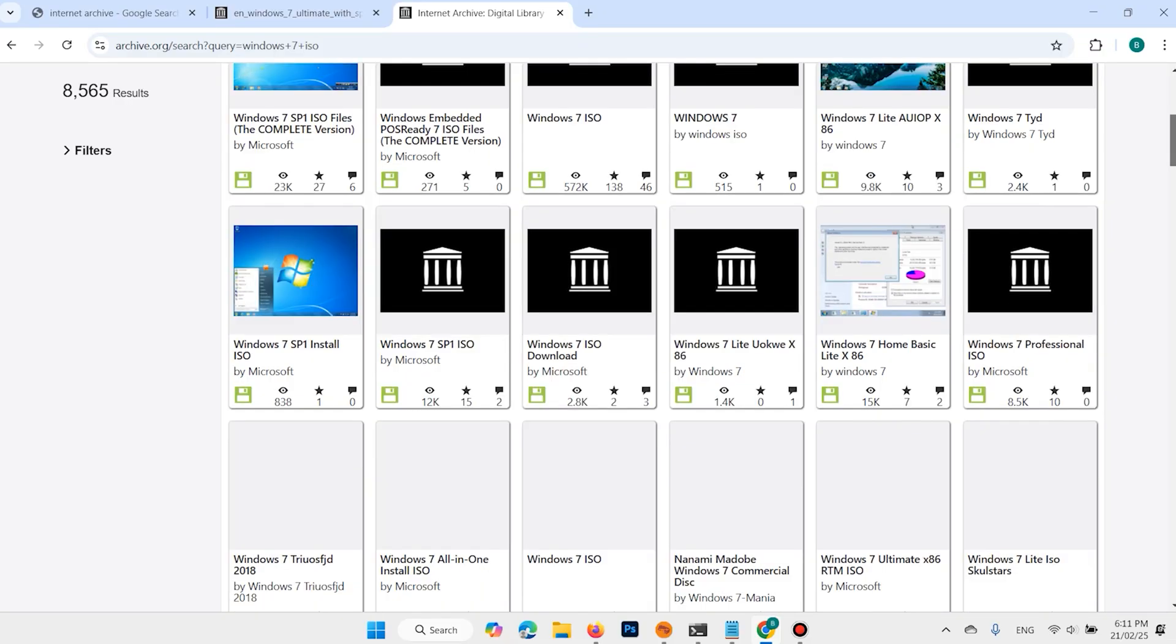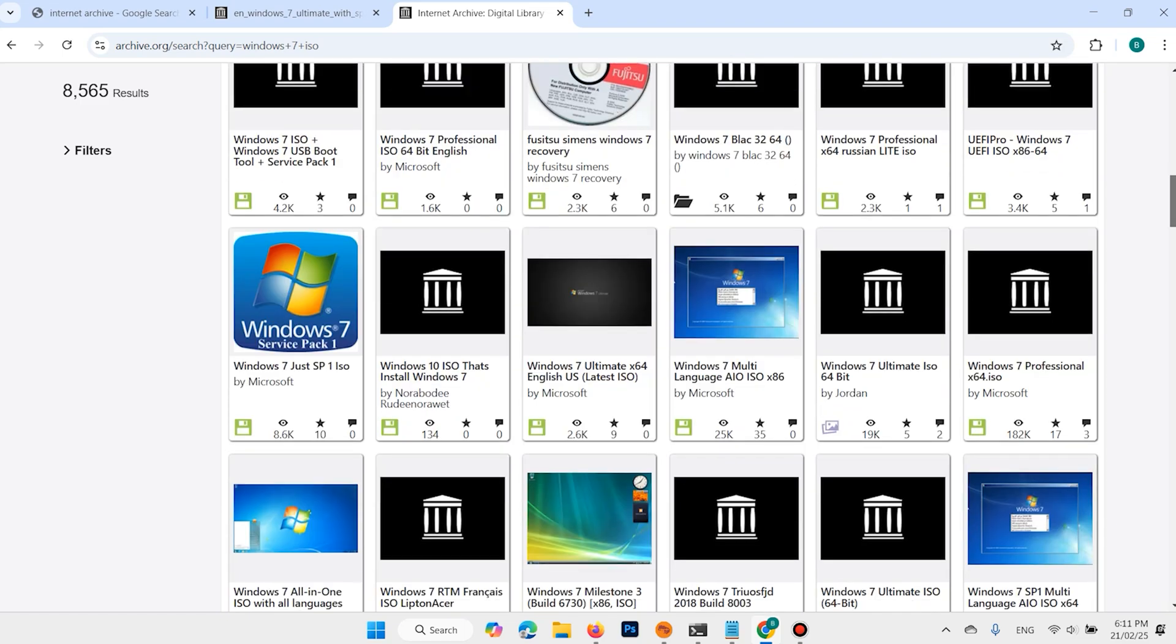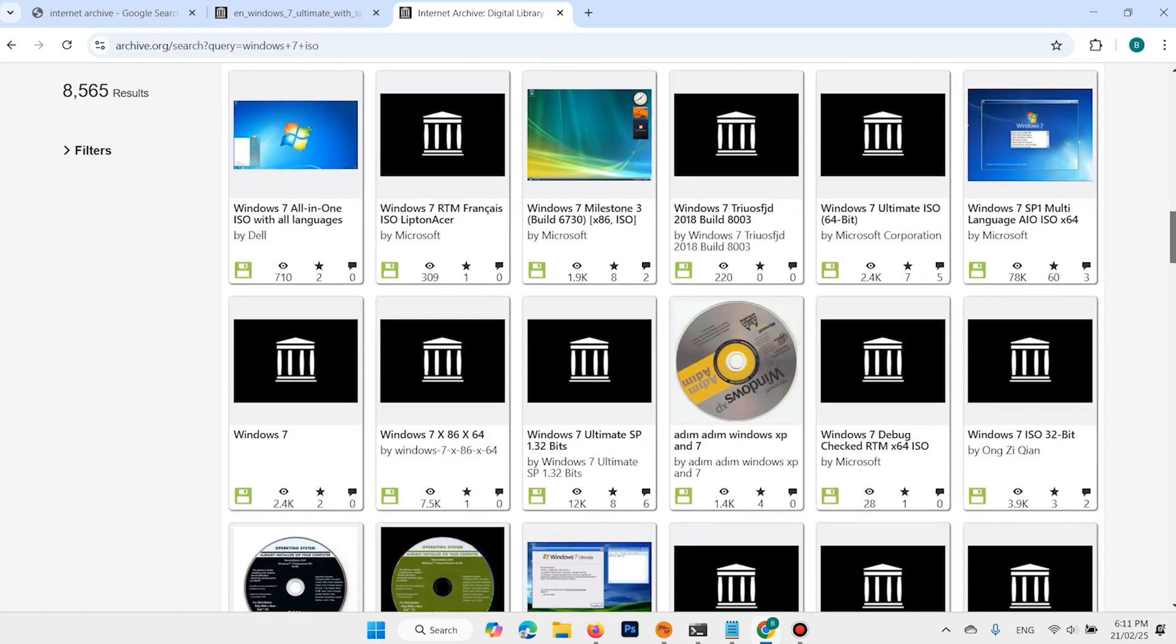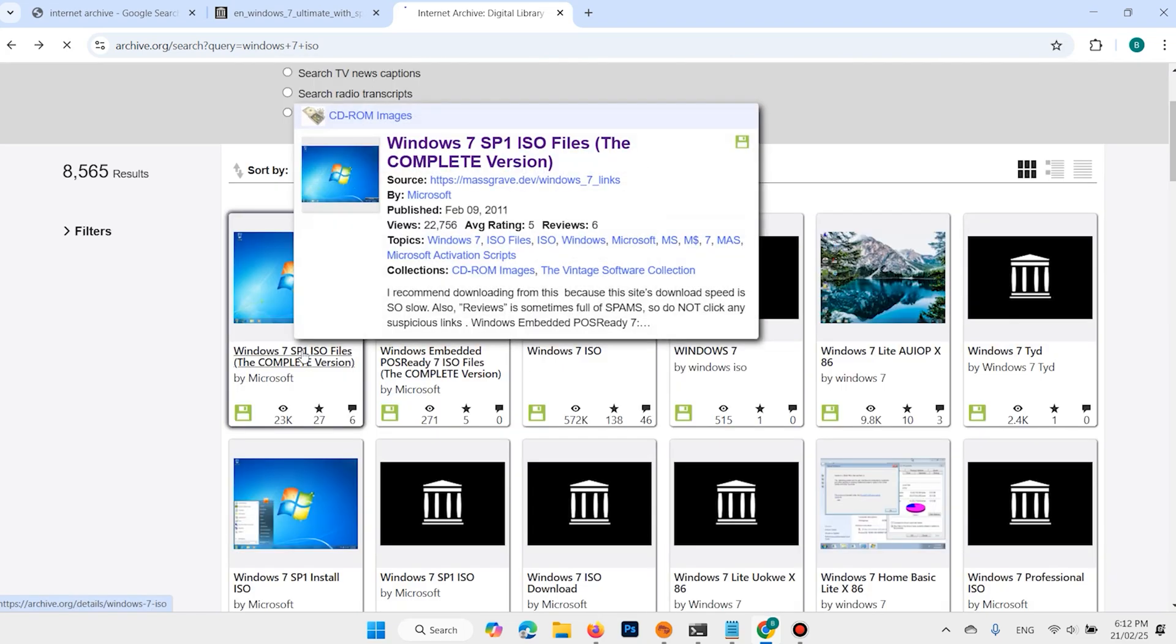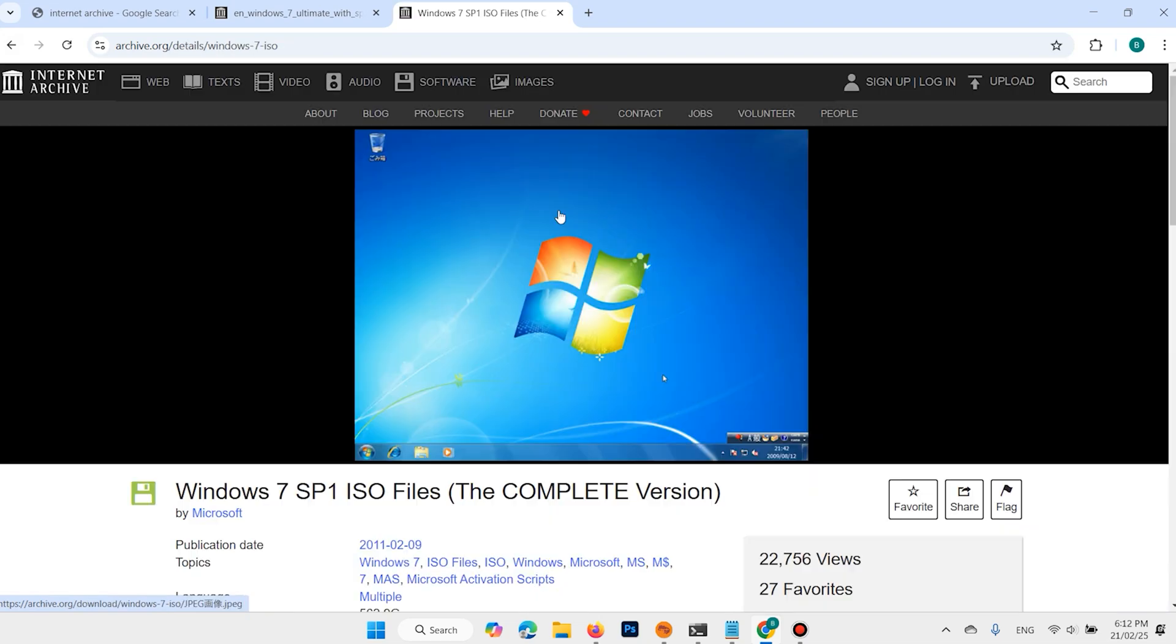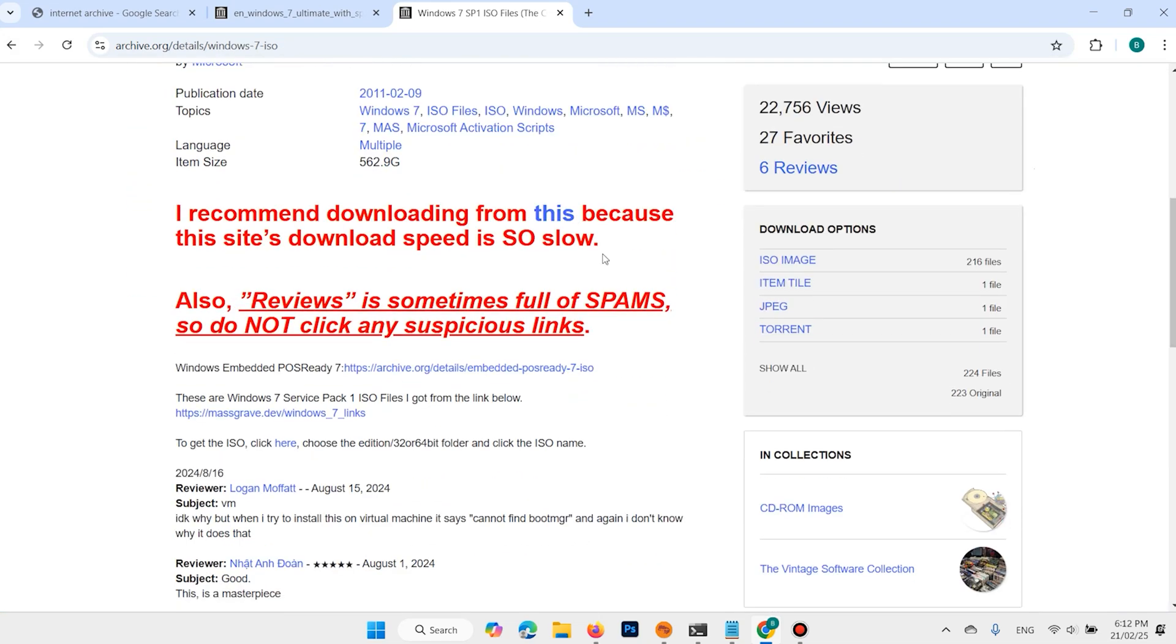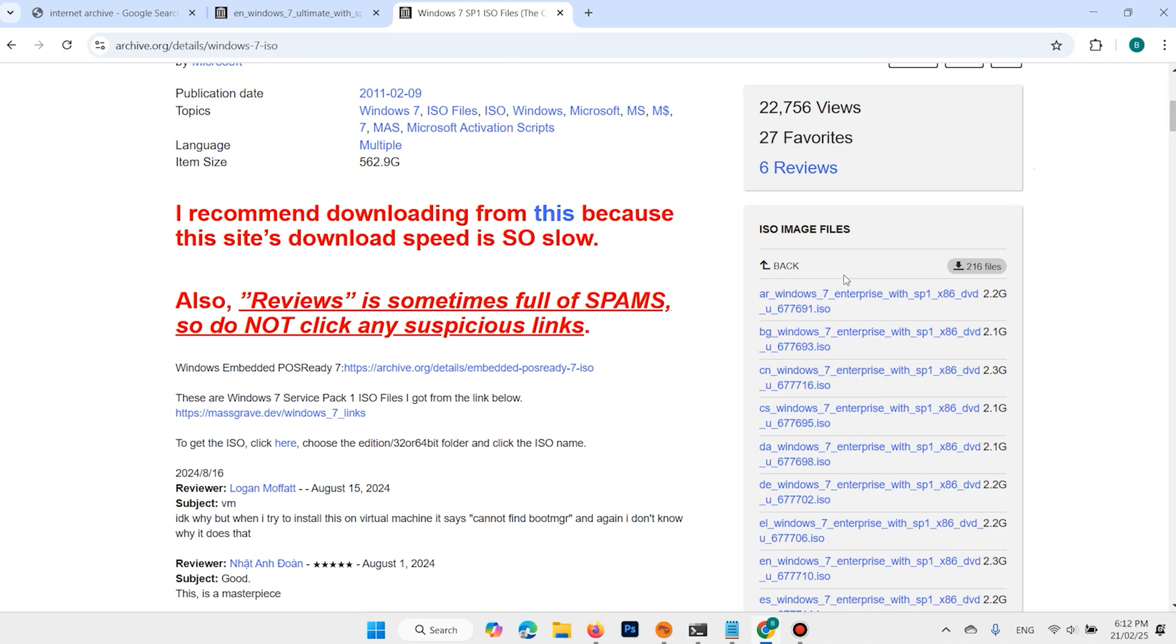You can download anyone you want or anyone compatible with your laptop or desktop. For example, I need this one. Scroll down. Now it is available here. Here are 216 files available for Windows 7. For example, I need the first one.